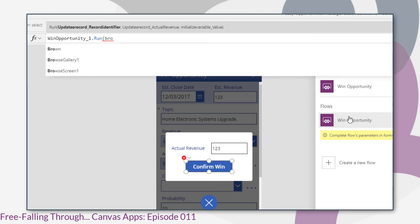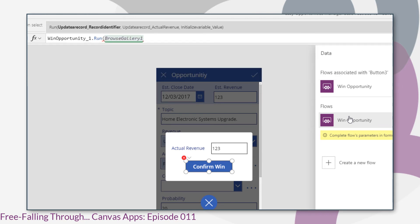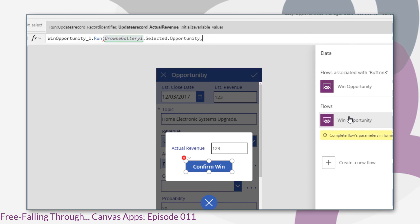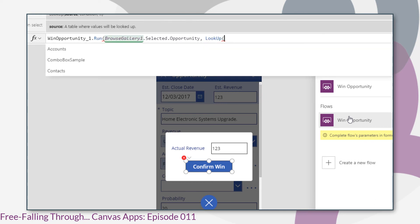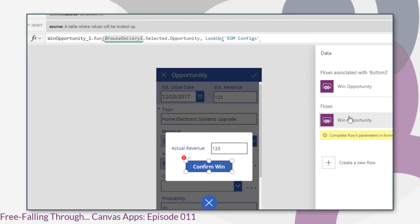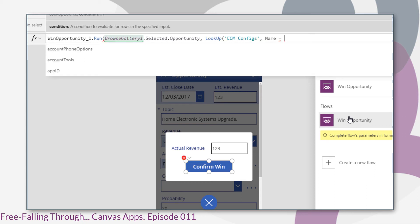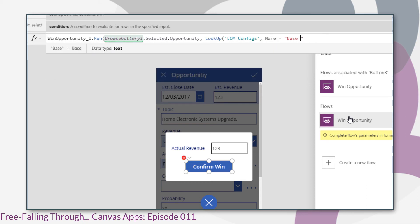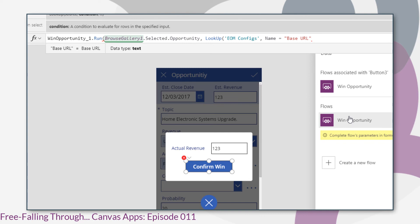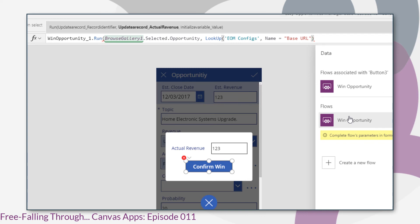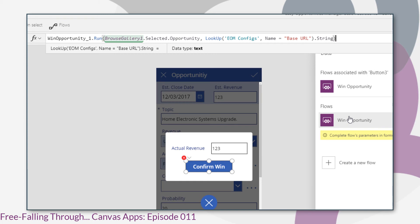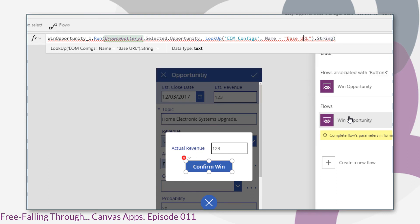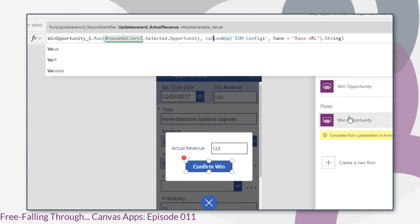And all we need to do then is populate the parameters used in the flow where we've selected Ask in PowerApps. So in this case, we'll put the selected opportunity. We're going to look up our EOM configs entity and we're looking for the base URL and we've done that in previous episodes.